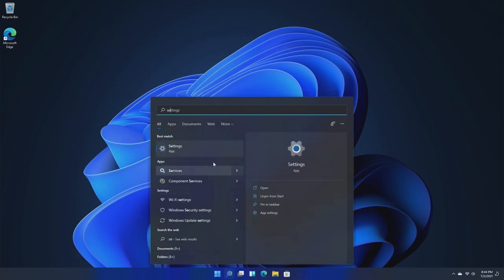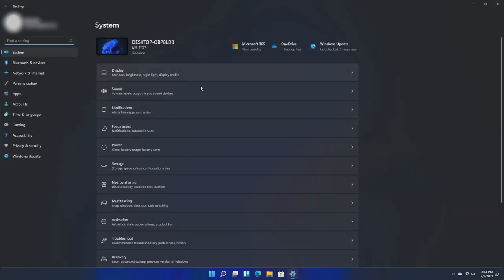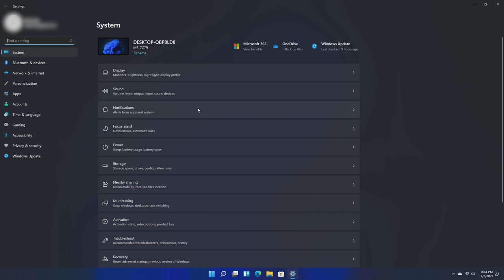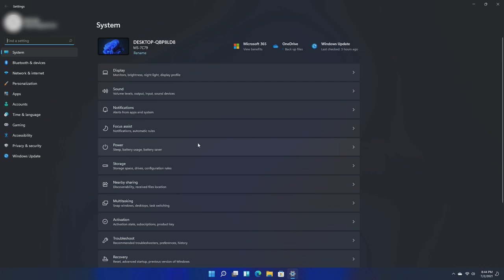The settings app has also gotten a much needed overhaul. If you don't remember, the settings app in the previous version of Windows was not that great. It was actually a little bit confusing to use for some people, but this one is much better. We have all of our options that were previously seen on the left side, and then the entire right side is used for the actual content of each setting.